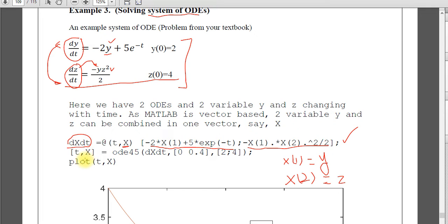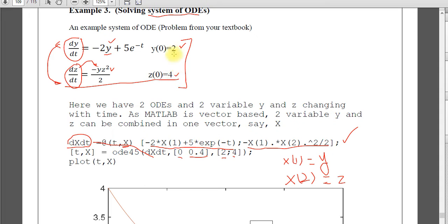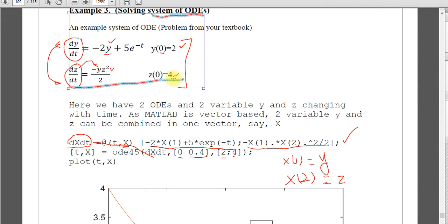And then the solver t comma x, x is a vector. You will get two x. Ode45 dx dt, this is the differential equation we have defined. The time span 0 to 0.4. And initial values, now we have two variables, so we need to give the two initial values here. Y0 is 2, Z0 is 4. So at t equals 0, Y is 2 and t equals 0, Z is 4. So this is 2, 4.